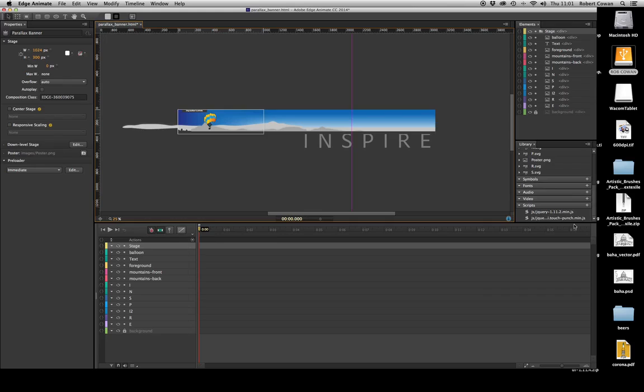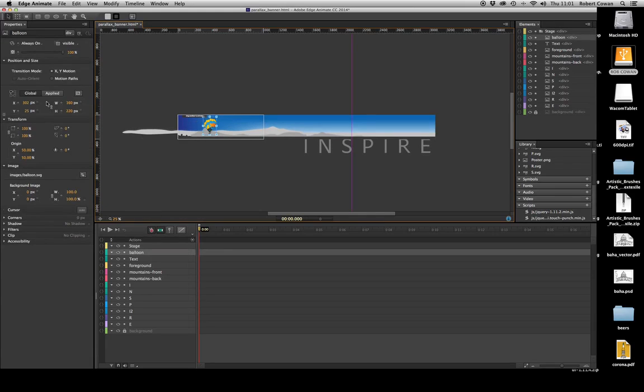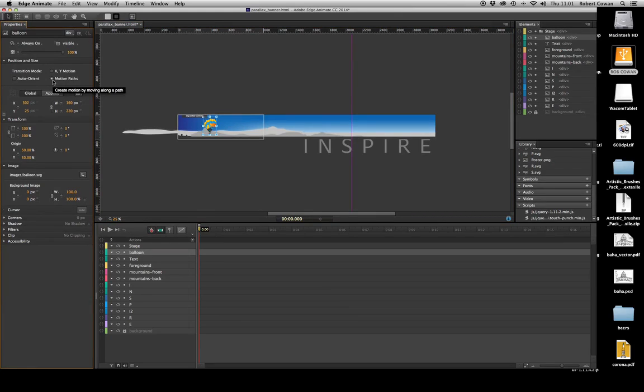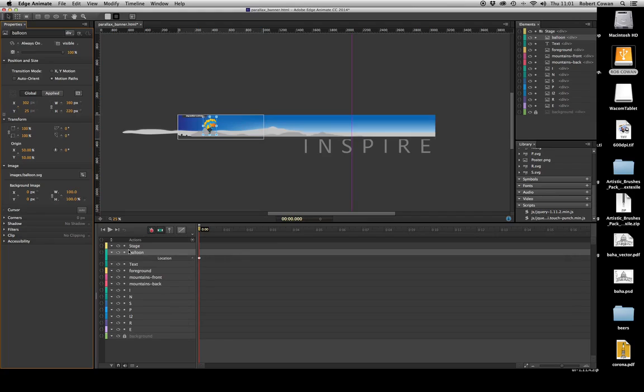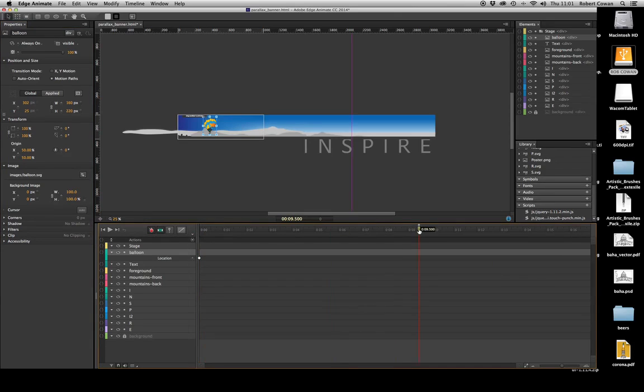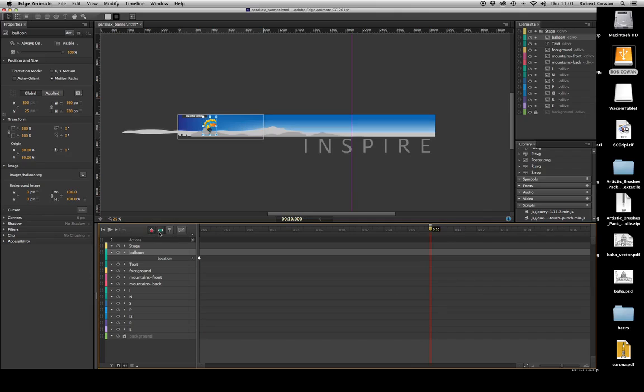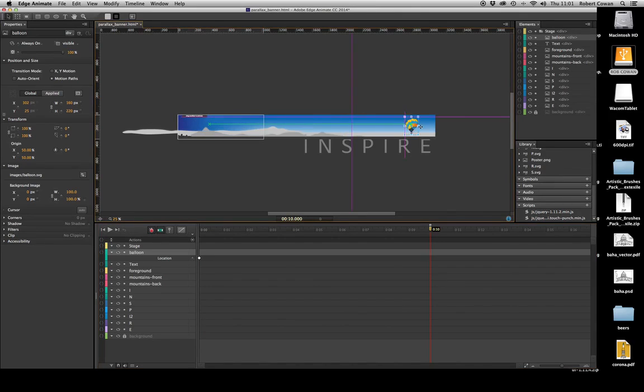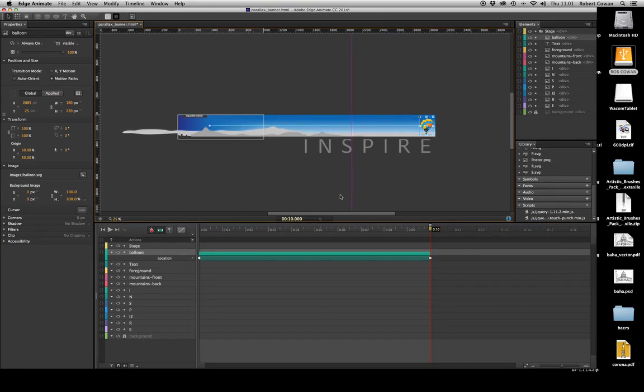The first thing we want to do is we're going to animate our balloon from the left of the screen to the right. So I shall select my balloon. I shall in its properties select motion paths, and then in the global properties below that, we're going to click X and Y, which will give us a location in our timeline. So I'm going to drag my playhead out now from 0 to 10 seconds, and I'm now going to, making sure my auto keyframe auto transition is turned on, move my balloon to the far right of the screen.